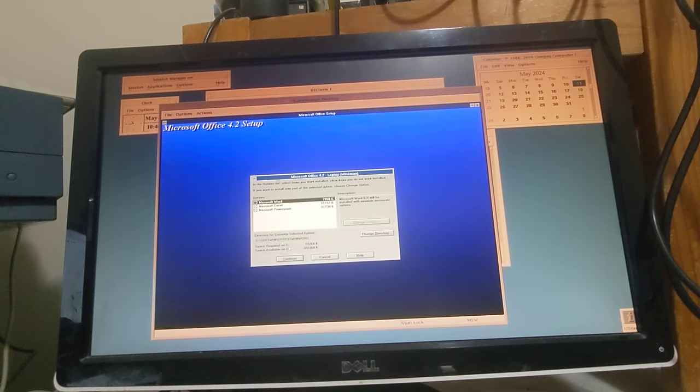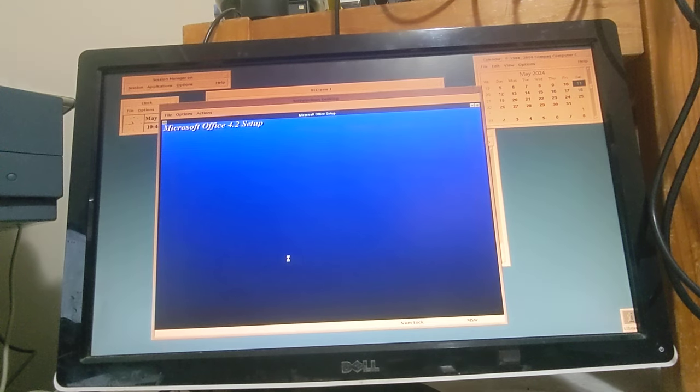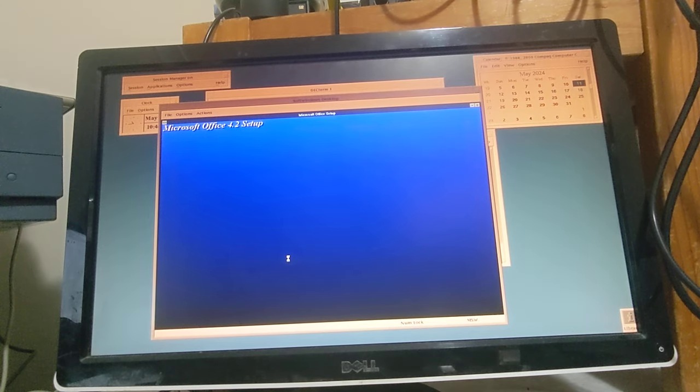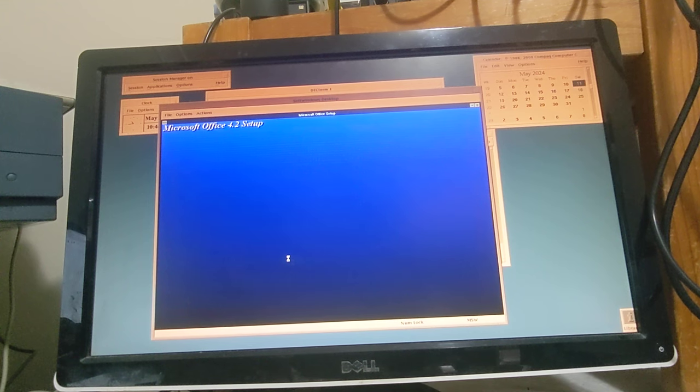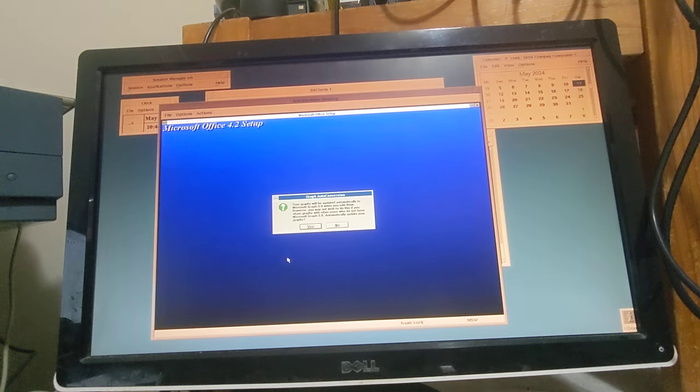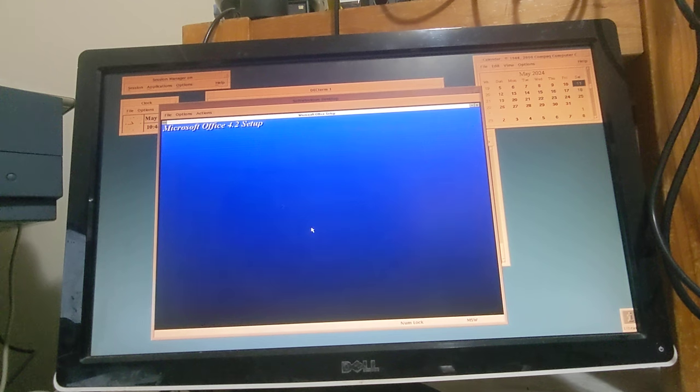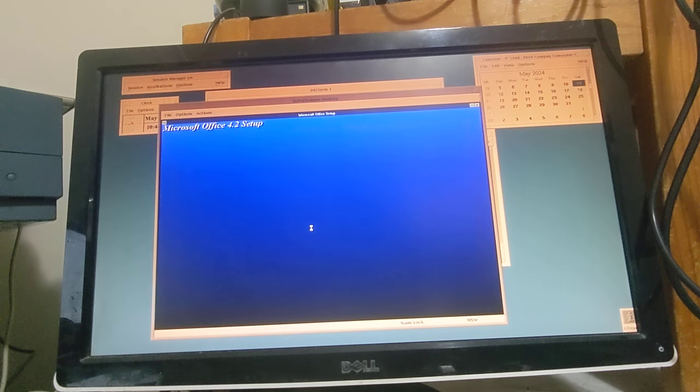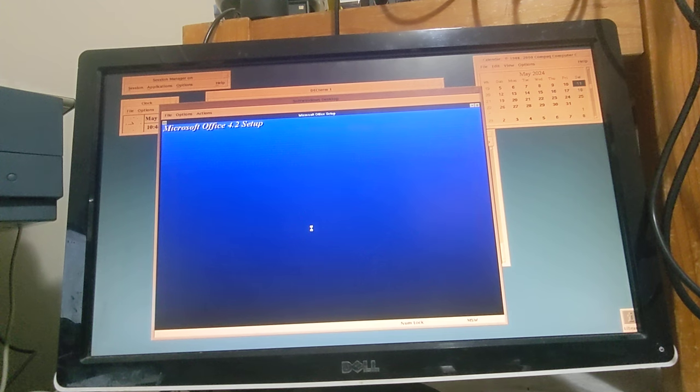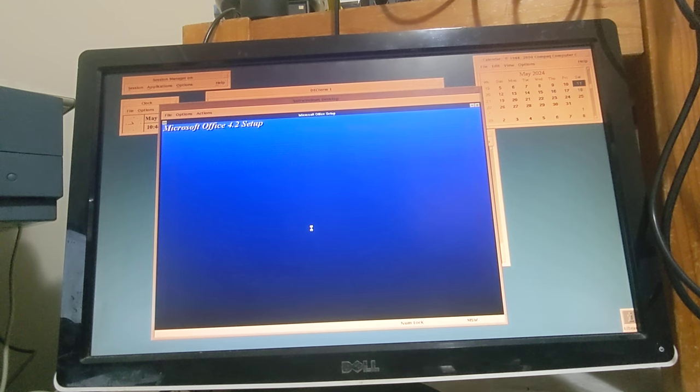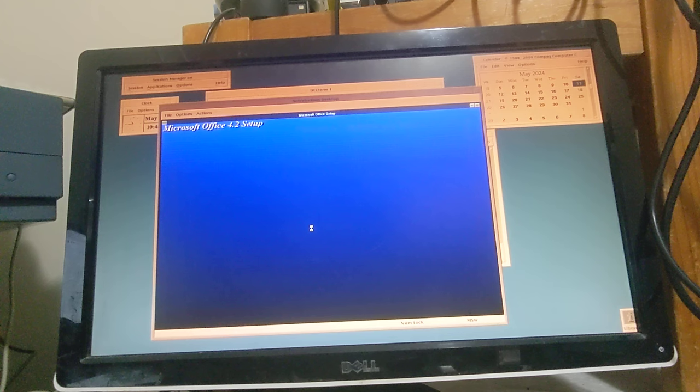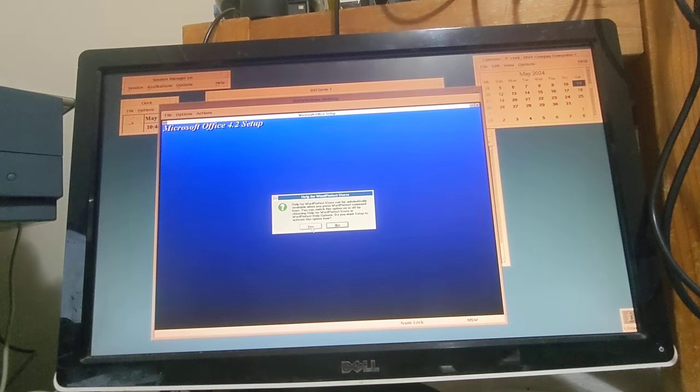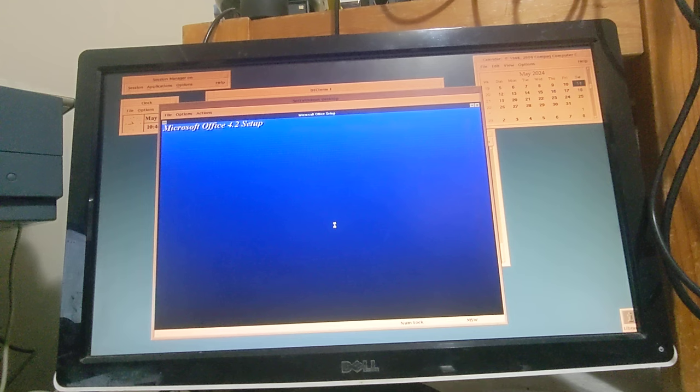Yeah, Word, Excel, and PowerPoint. Okay, and this will take a couple of minutes. Yeah, we'll have Microsoft Graph 5. Okay, I'm not going to worry about WordPerfect extensions for Word at the moment in the help files.